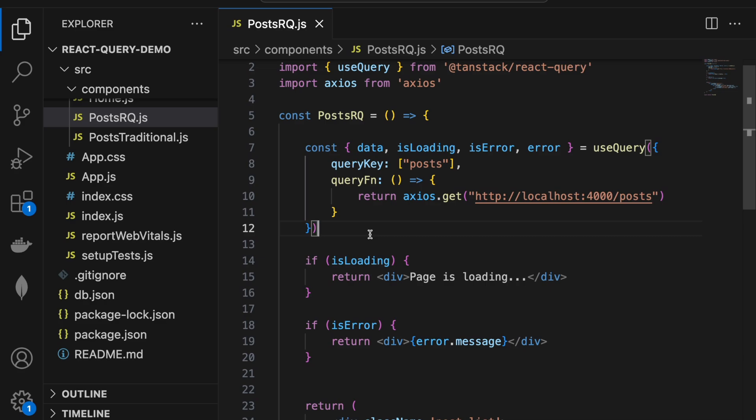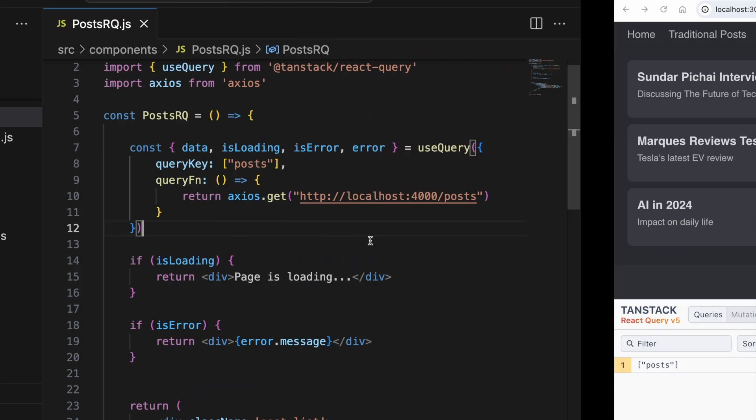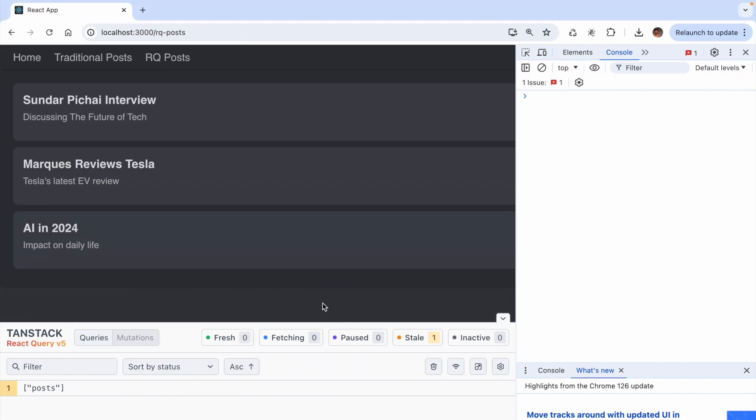Since our data is the same as the cached data, we don't see any changes in the UI. I hope this part of useQuery and query cache is clear to you.